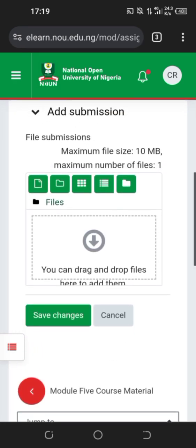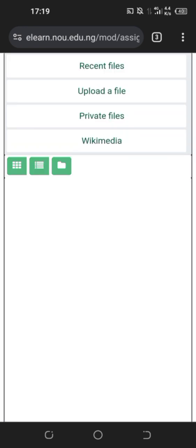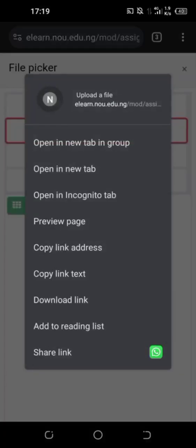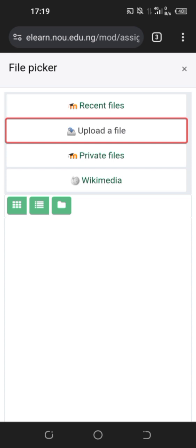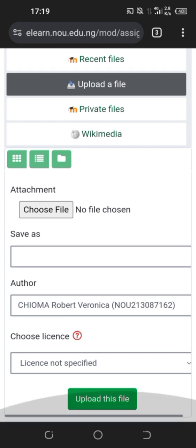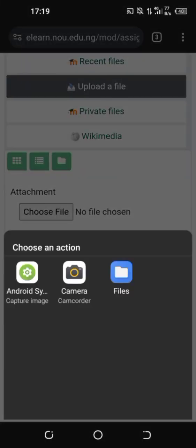You can see where you can drag and drop. Touch that place and it will take you to where you upload files. Select your file. Choose your file and it will take you to your phone.